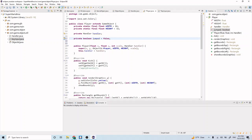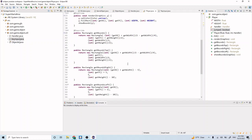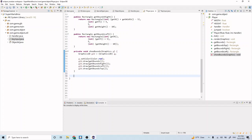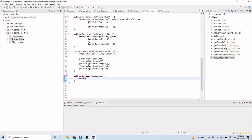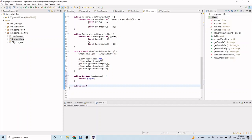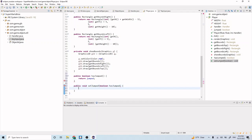This variable represents whether our character has jumped or not. Let's add a getter and setter for it. So we'll do `public boolean hasJumped` and `return jumped`, and then `public void setJumped` passing in the boolean `hasJumped` and setting it to that value.